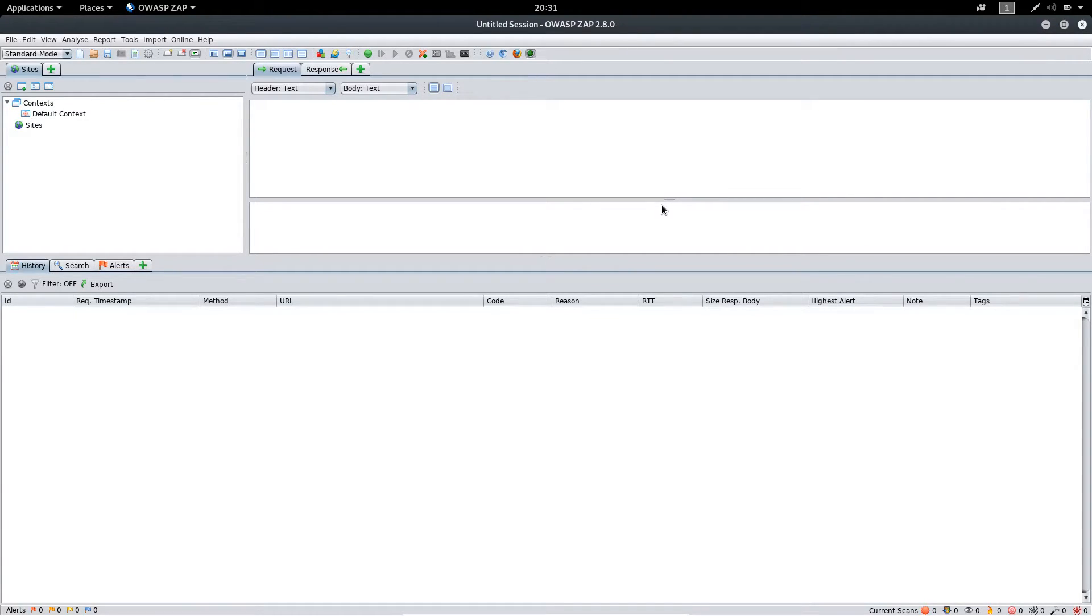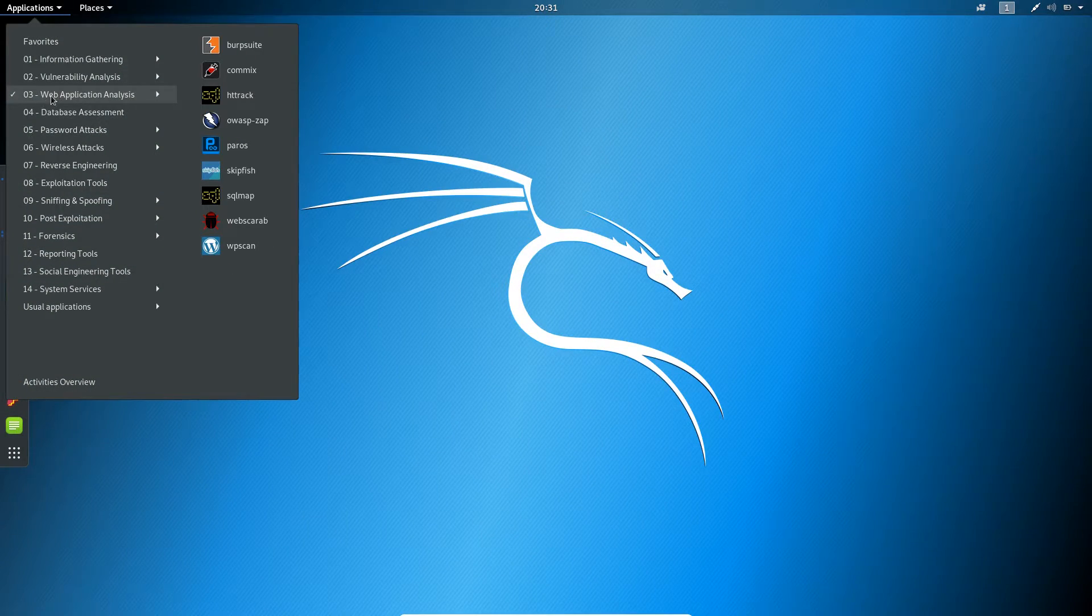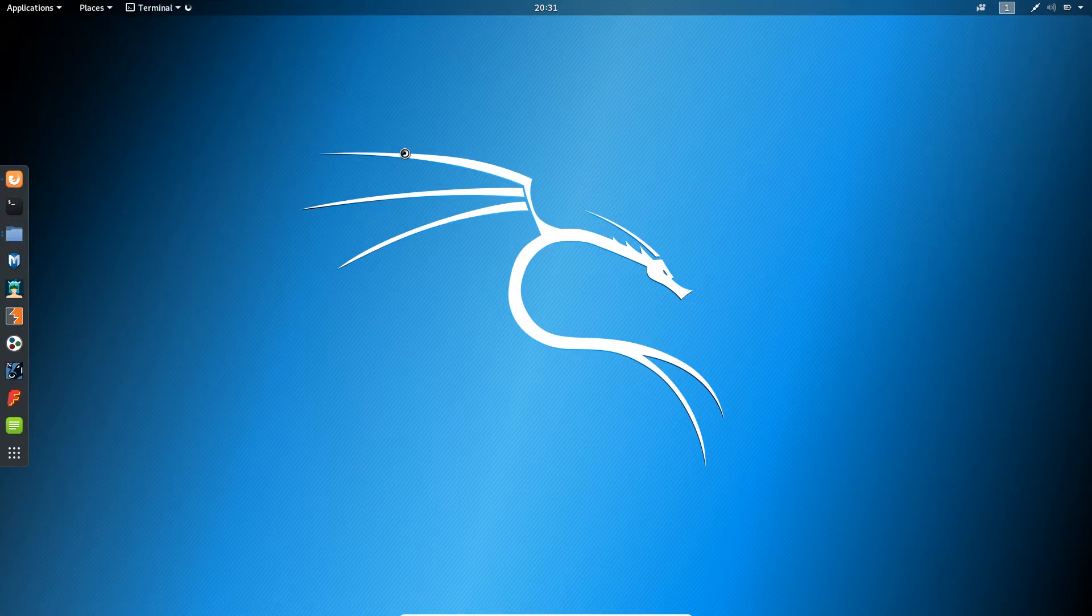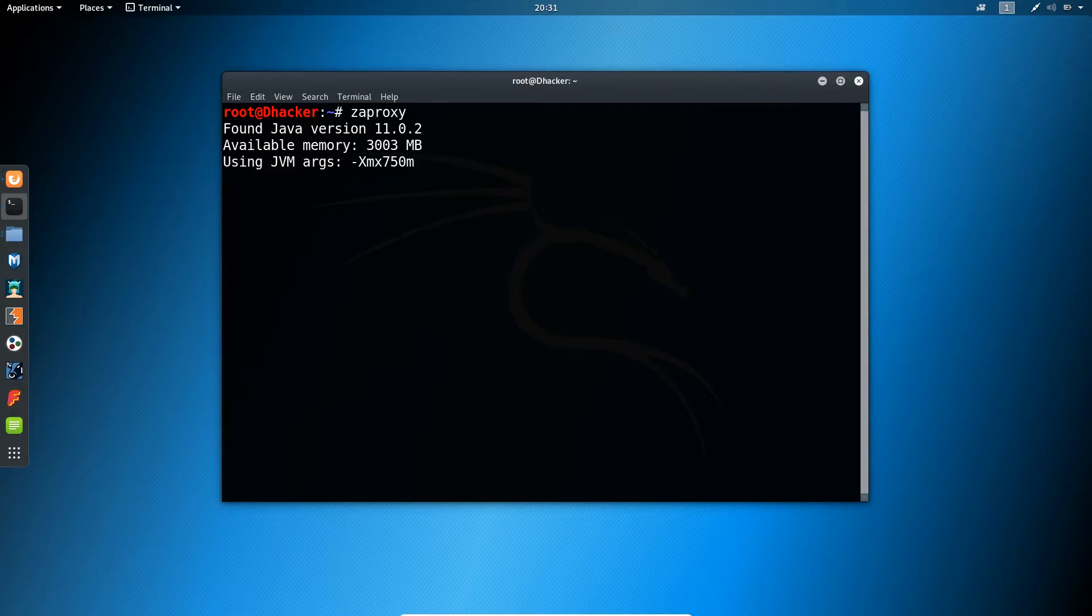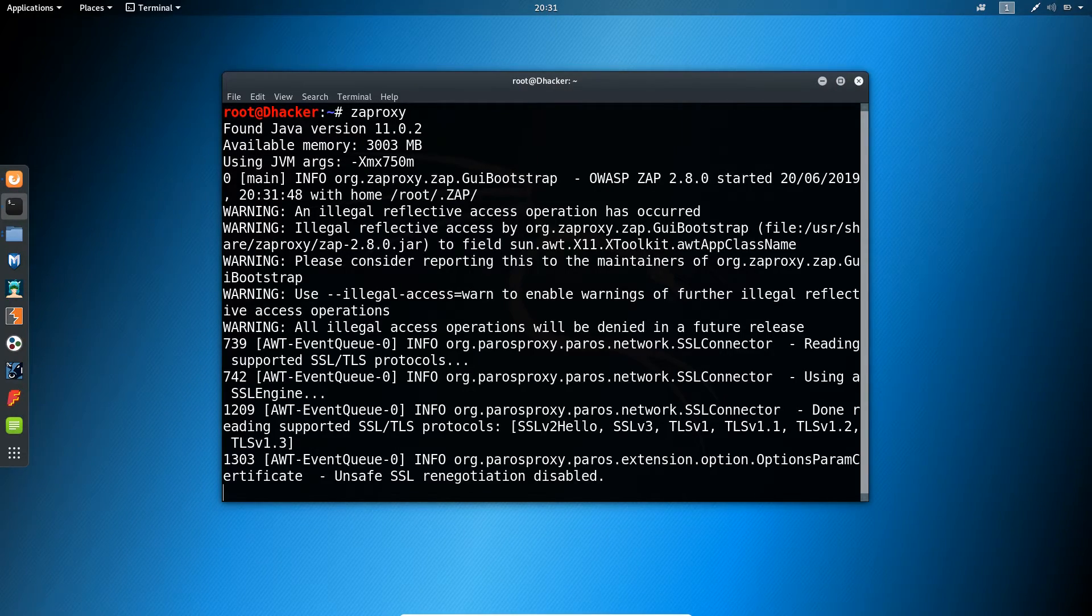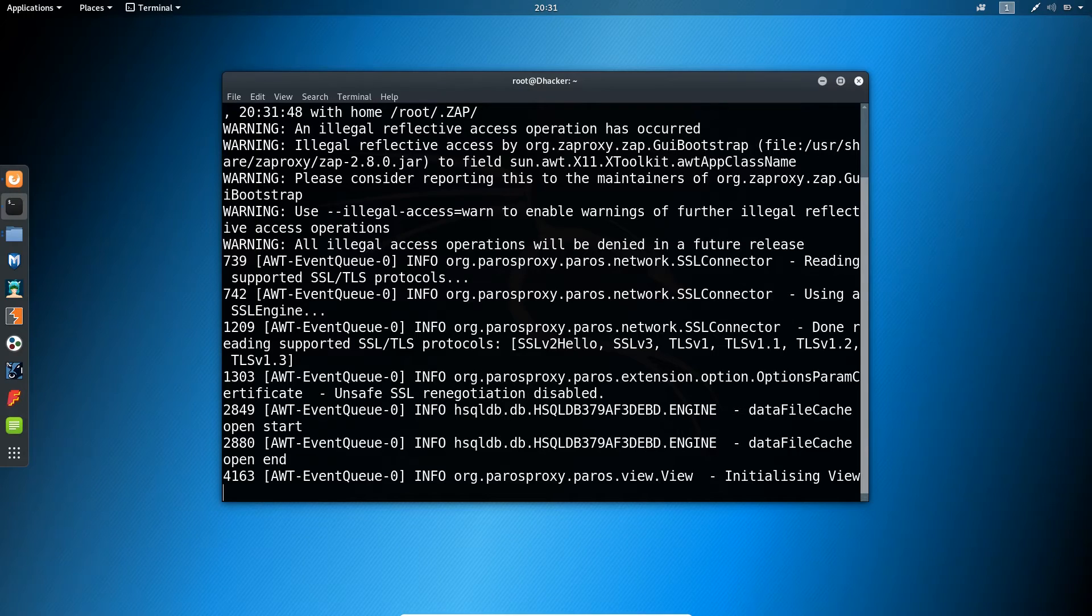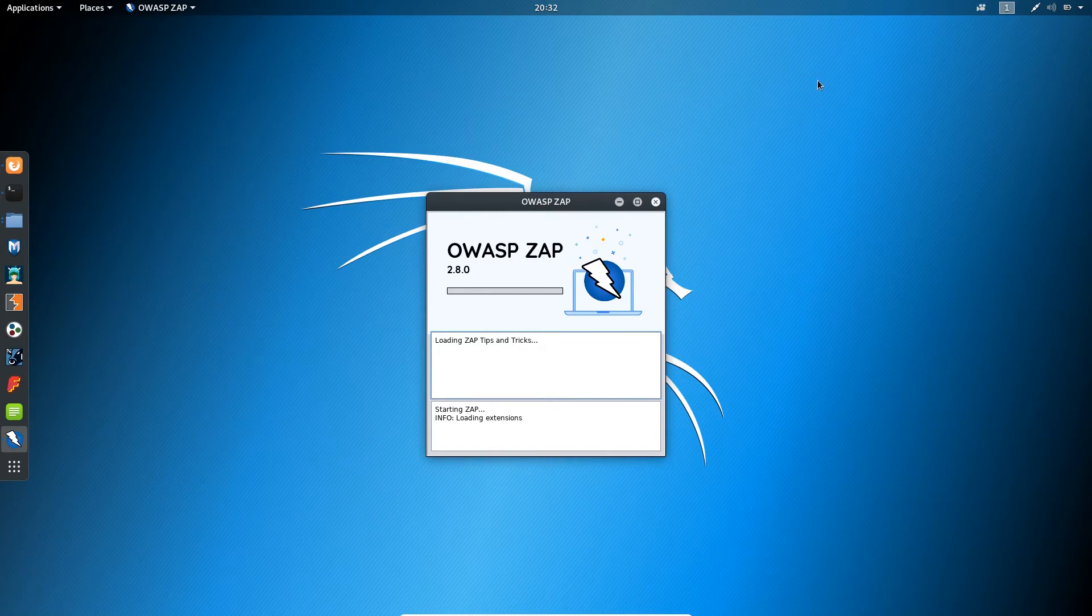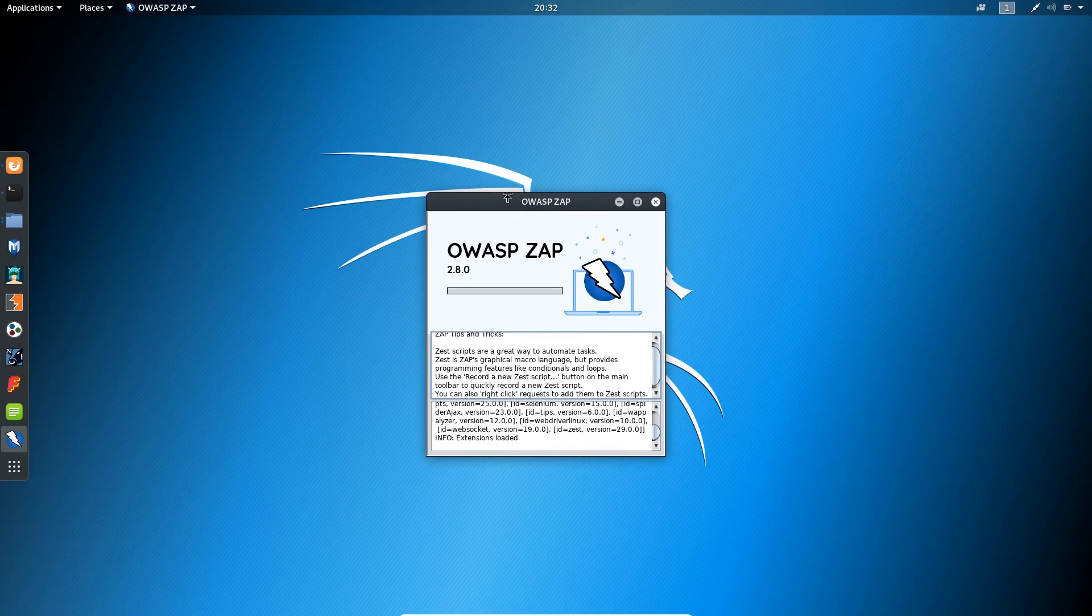You can also open it from terminal. Suppose if you don't find this app option inside the web application, then you can simply open the terminal and type ZAP Proxy and hit enter. It will execute the application. You can simply minimize this terminal. If you close it then your application will also close, so you need to minimize the terminal.